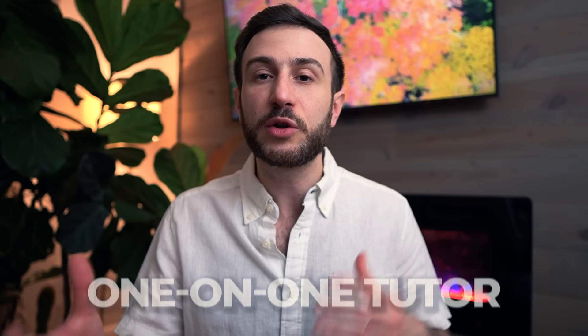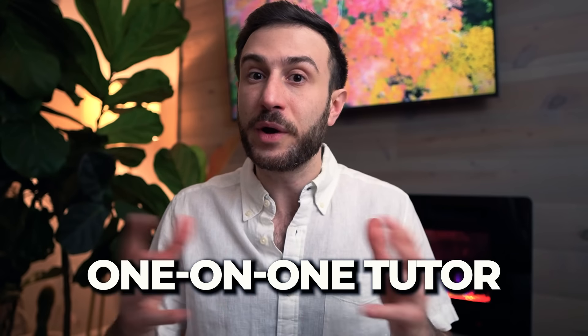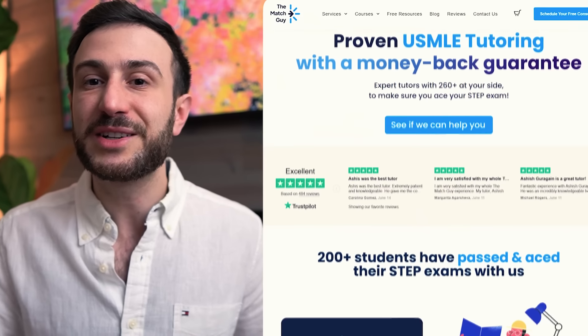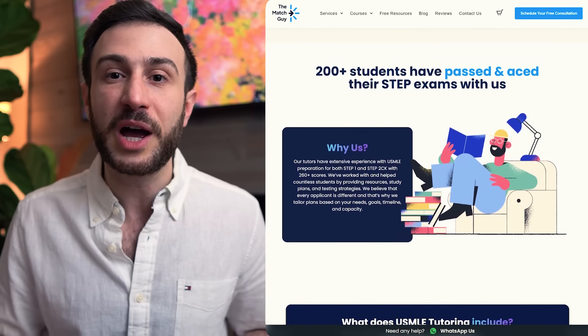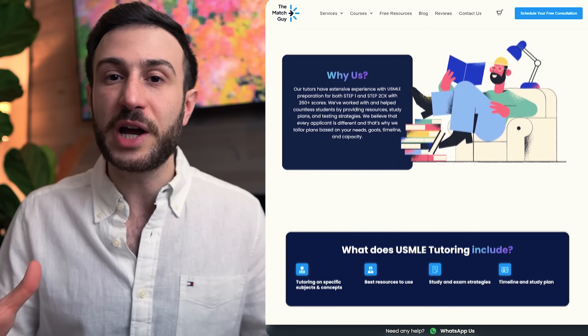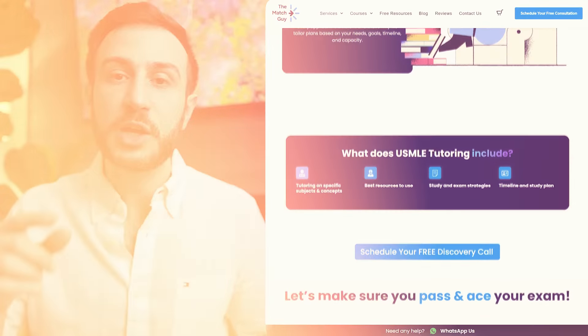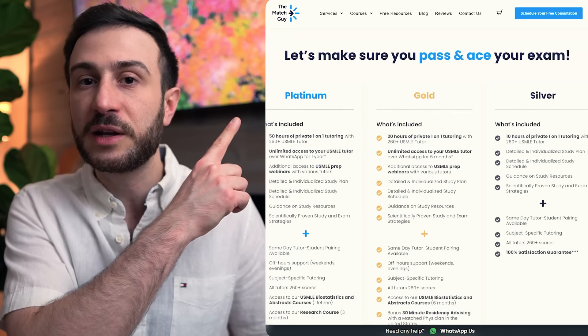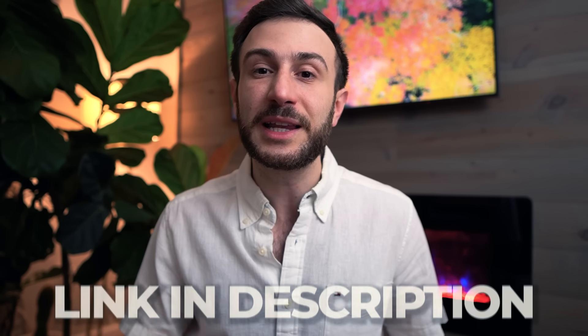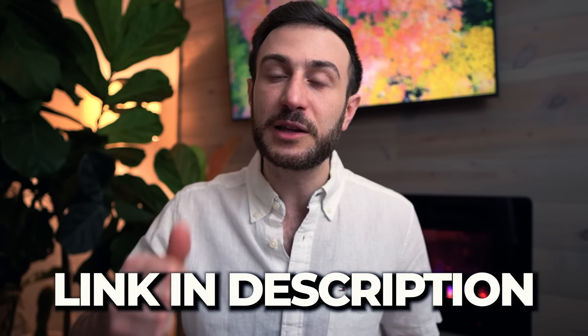If you need help understanding difficult concepts, want one-on-one tutoring for multiple hours, need help building a study plan, or want to pick the right resources, check out our USMLE tutoring service. You'll also get access to your tutor on WhatsApp to text questions anytime. Schedule a free consultation with our customer support team — link in the description below. To get the USMLE Step 1 checklist, click the link in the description, confirm your subscription, and the checklist will be delivered to your email.